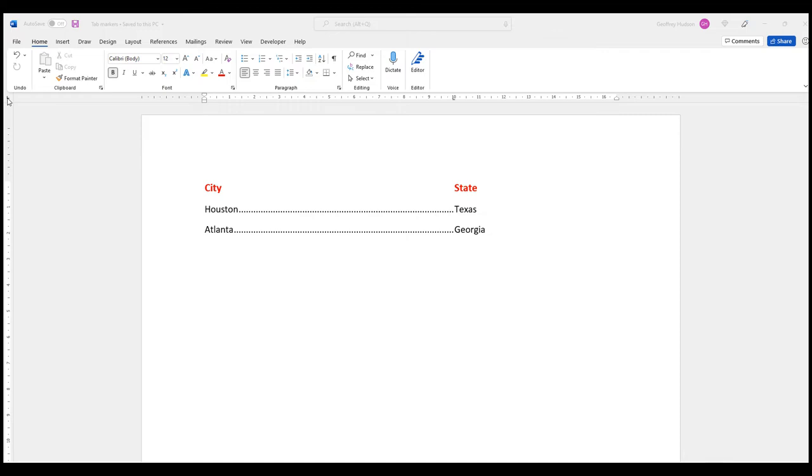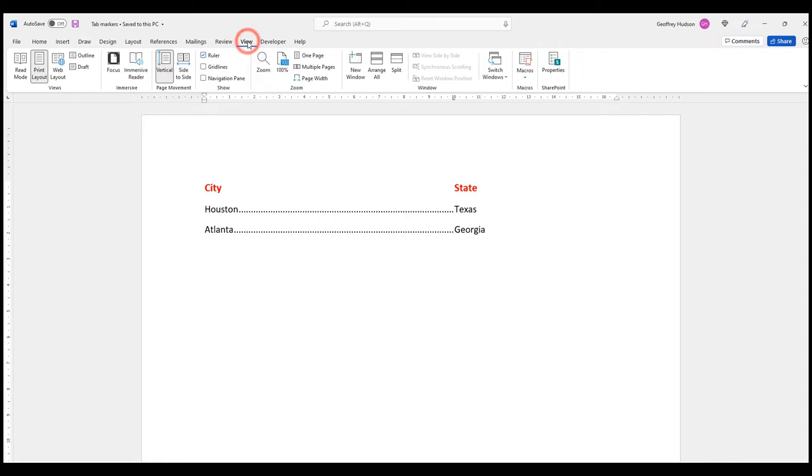The first thing we need to do to achieve our end result is to see the ruler in Microsoft Word. If you don't see the ruler here, you can click on View and then put a tick in Ruler, and the ruler will appear.